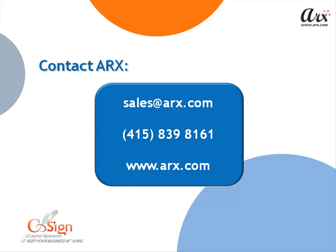Please visit us at www.arx.com. Thank you for watching the demo.